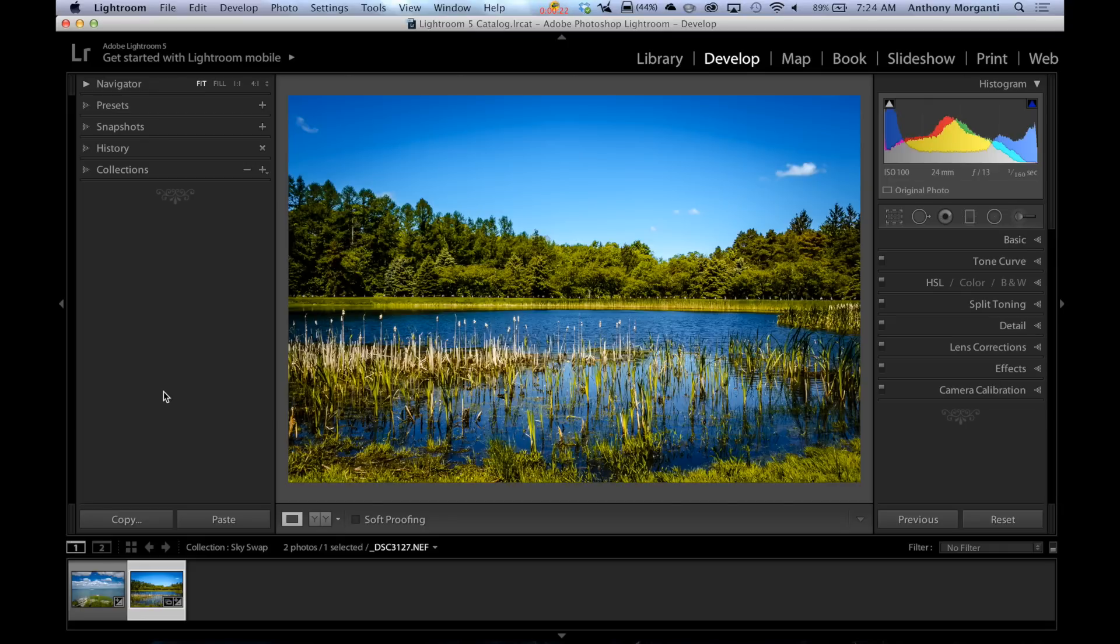And that is swapping a sky from one image and dropping it into another image. Now we kind of touched on this in previous episodes when we were doing layer masks and blending modes. But to tell you the truth, that isn't the most effective way to swap a sky.